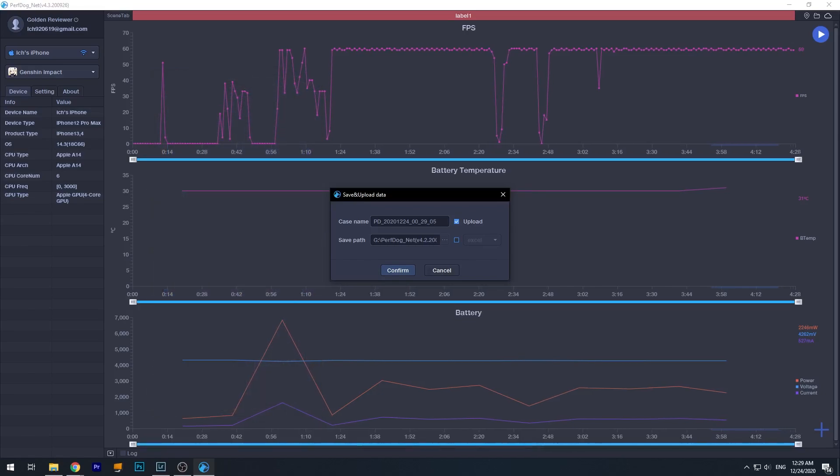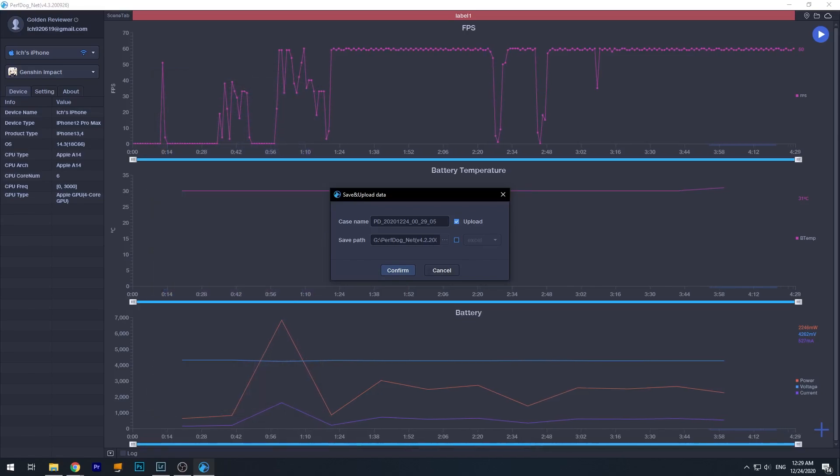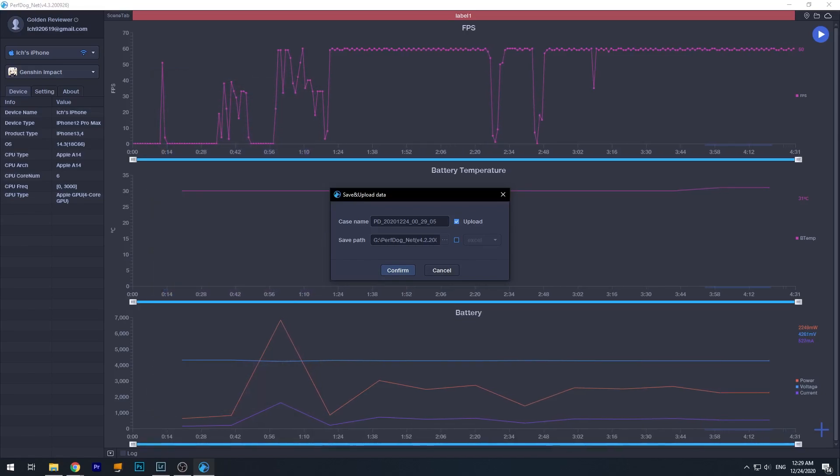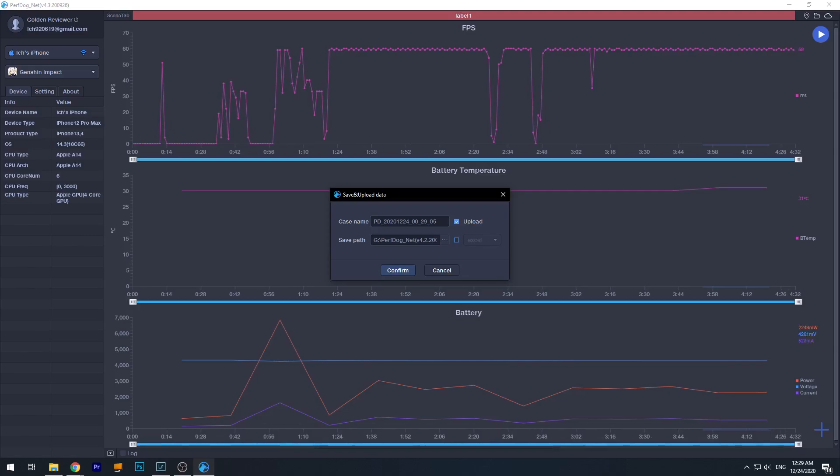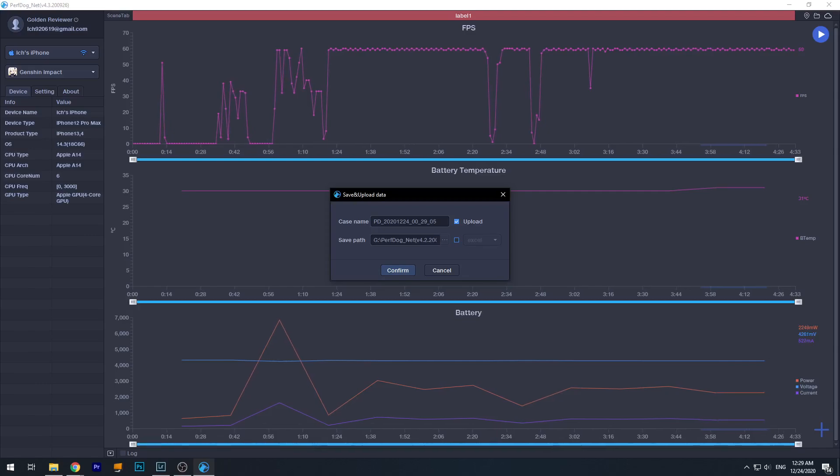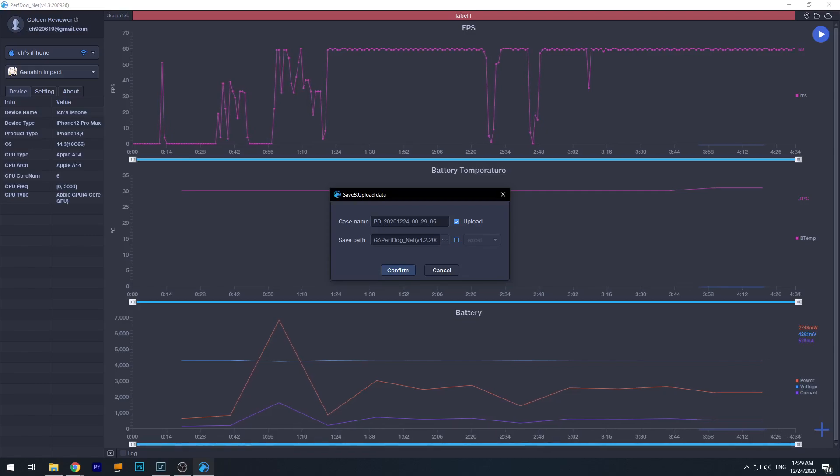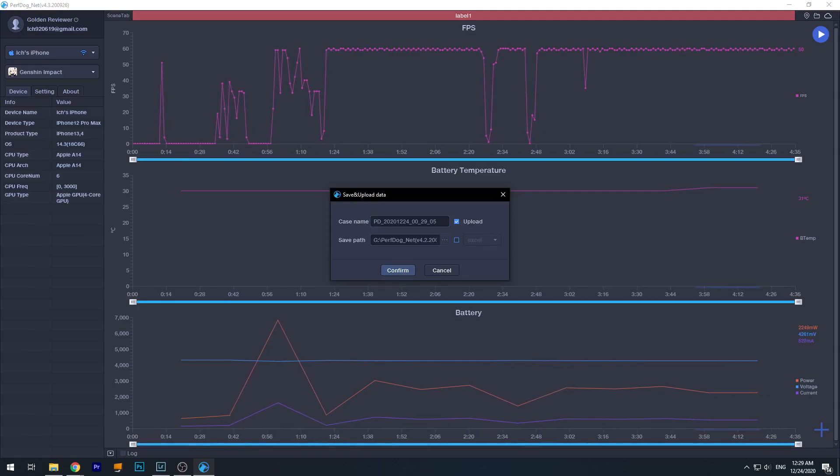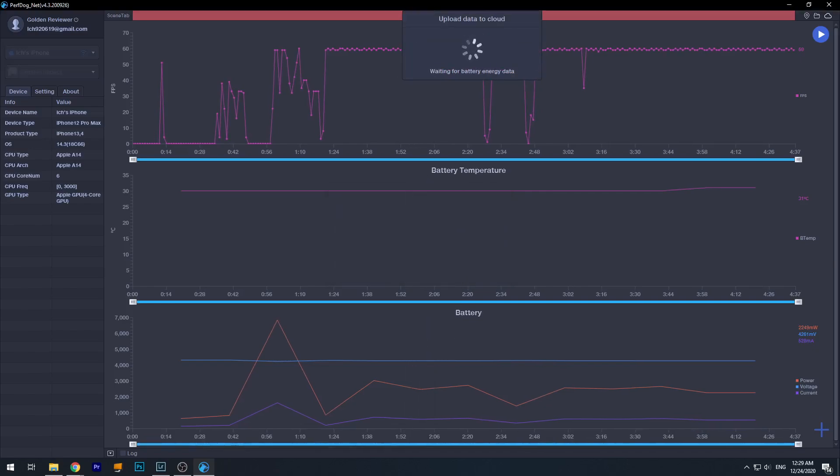What about let's just upload it, okay? So you click confirm and wait for it to upload.